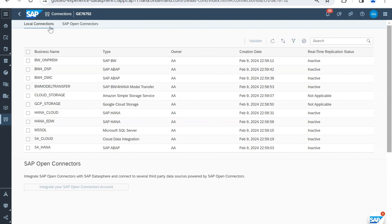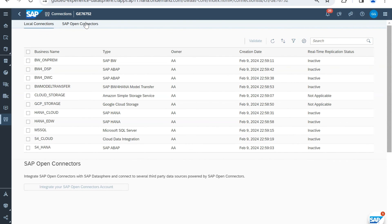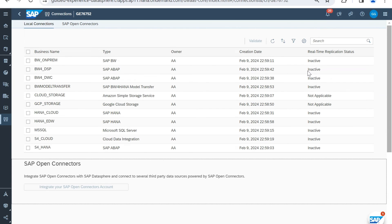In the connection screen, you can see all connections available to you — these are the local connections you have. You also have an option to integrate your SAP Open Connectors account. The list shows the local connections, their type, the owner, when they were created, and the real-time replication status — whether it is active or not. If any real-time replication is configured, it will show as active.